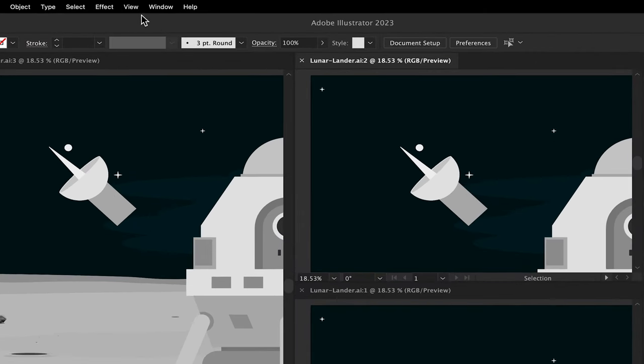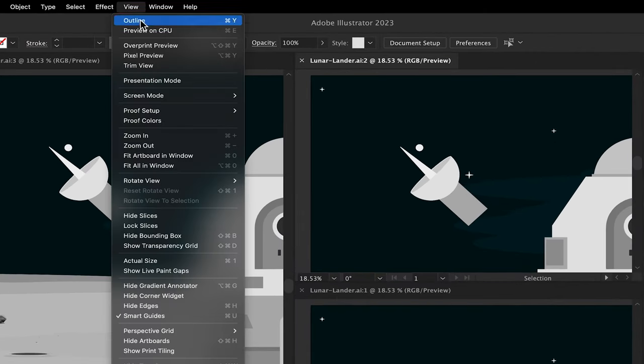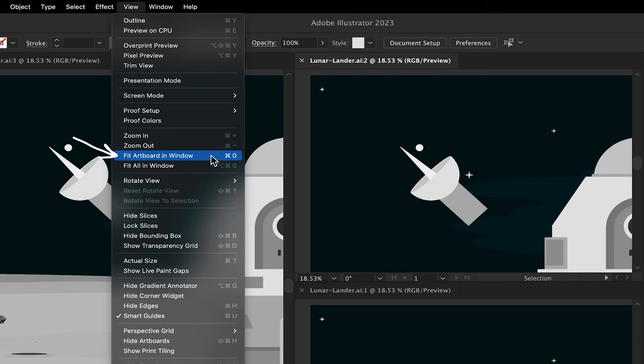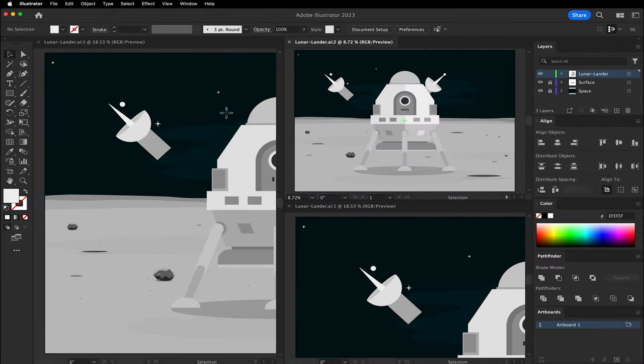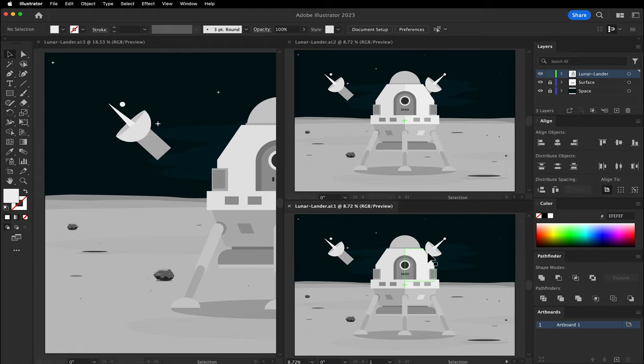The top right view can be the full view. Under View in the menu bar, go to Fit Artboard in Window. Click on the bottom right view and use the shortcut Command-0.